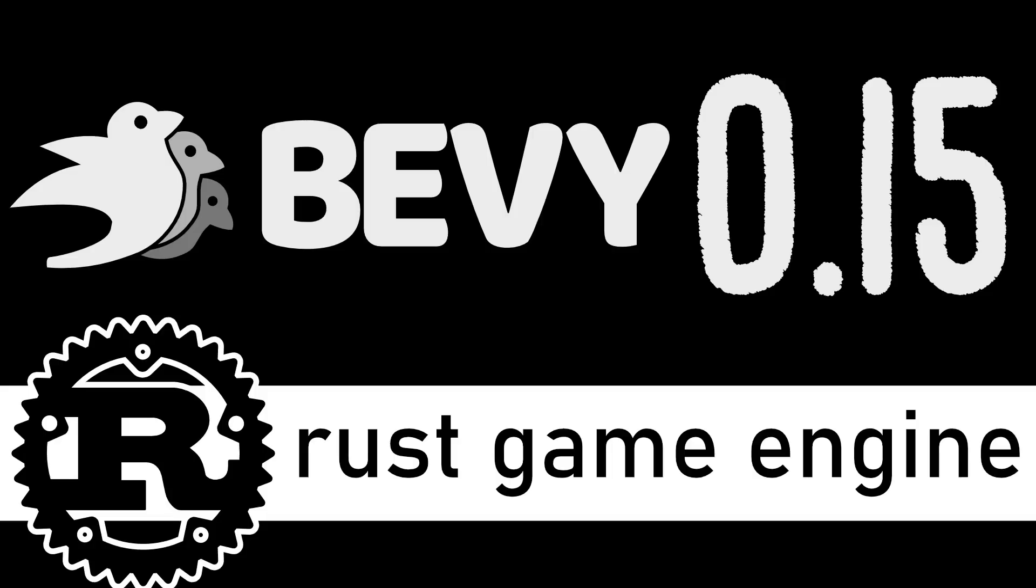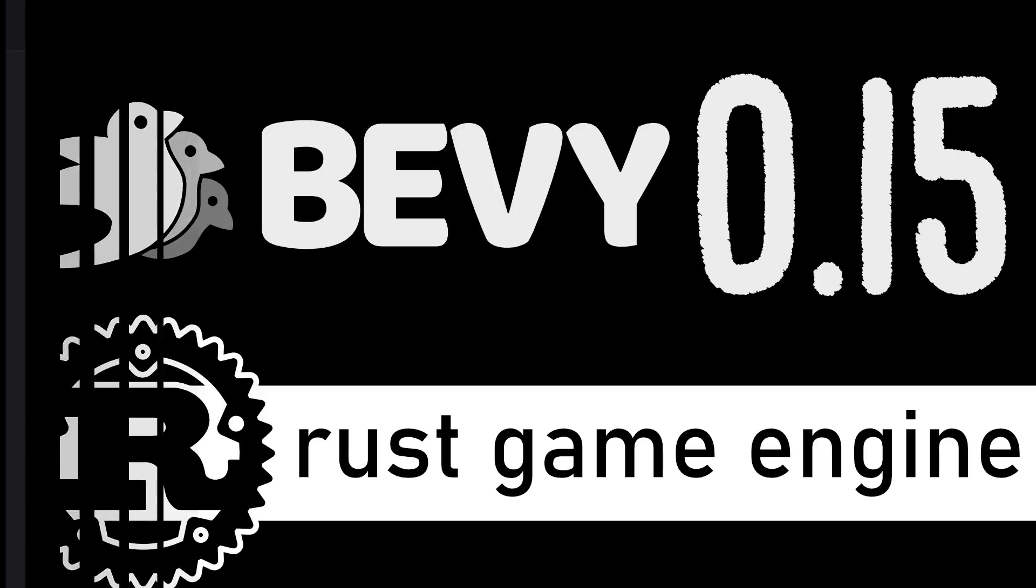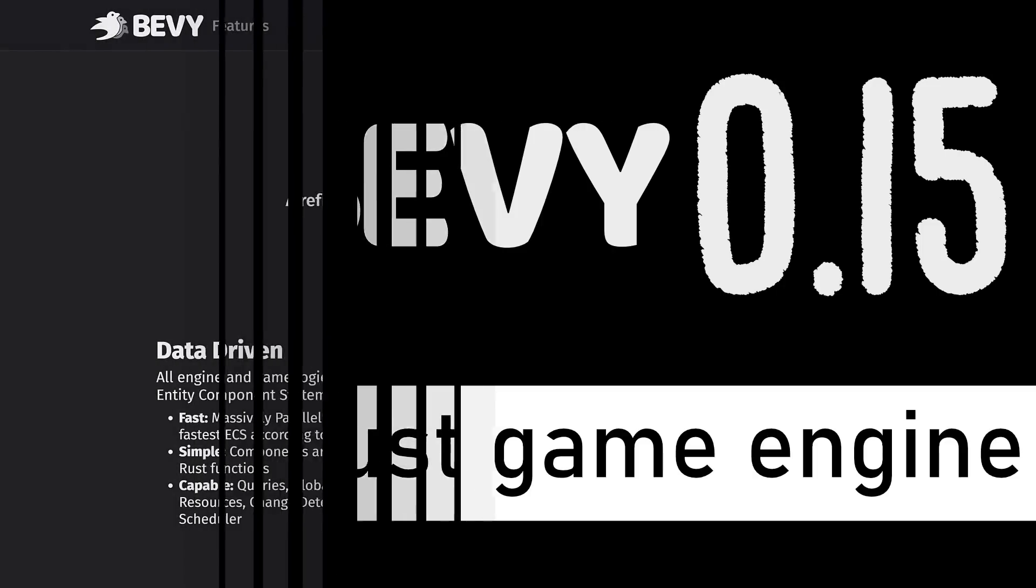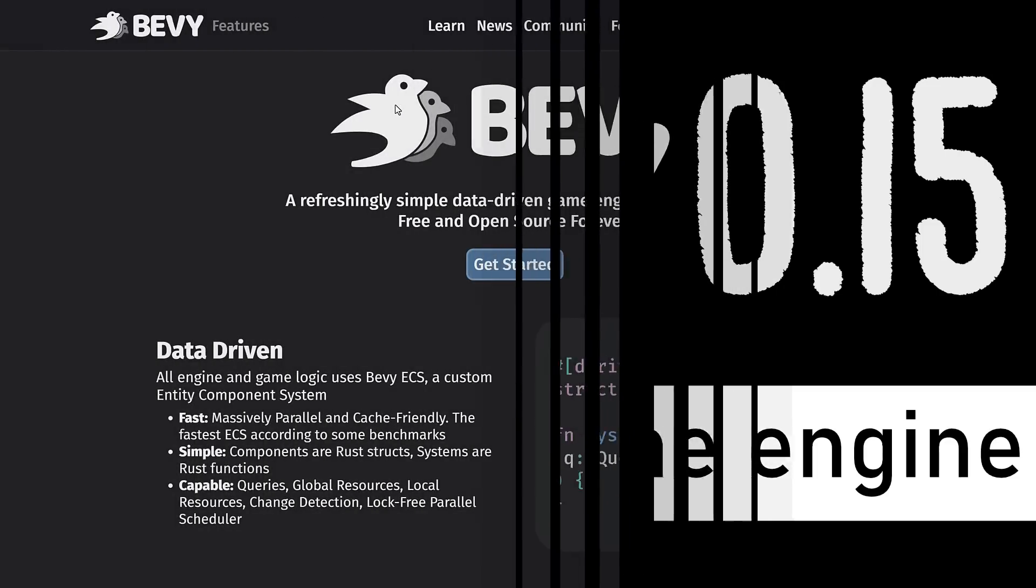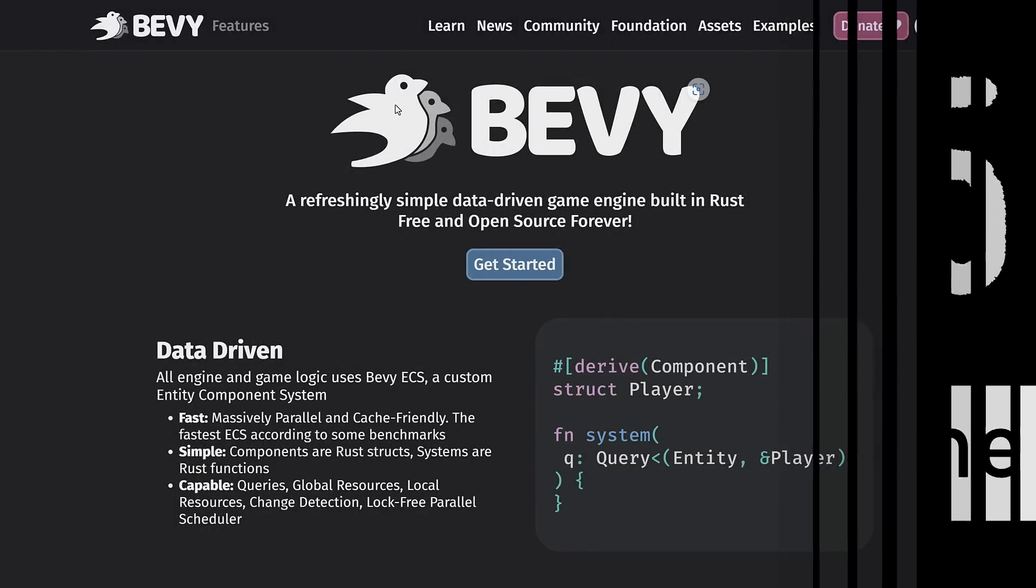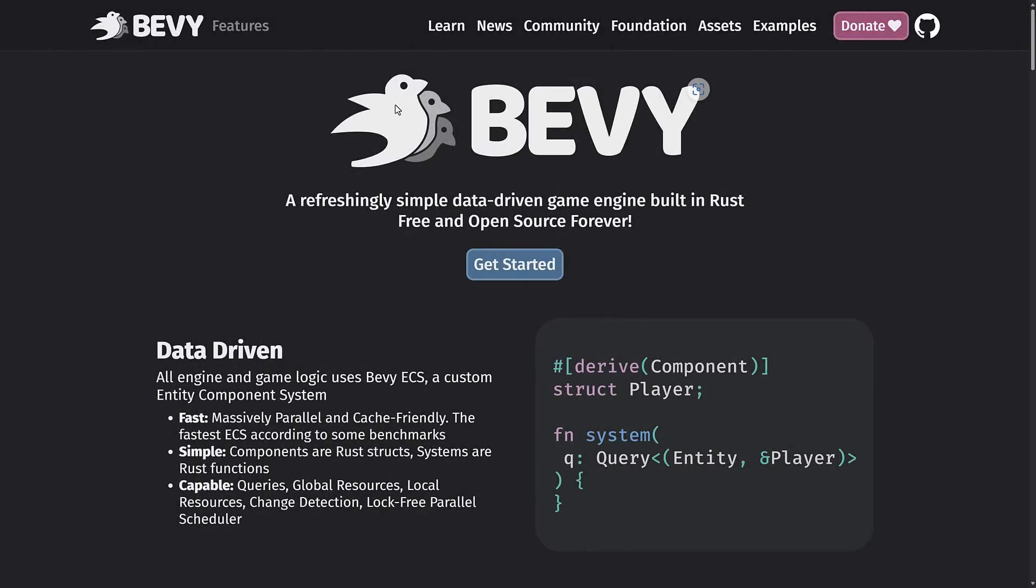Bevy is an open-source game development framework, very data-driven, very cool project, probably the most successful Rust game development project out there right now.